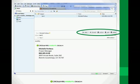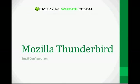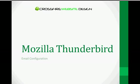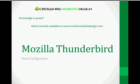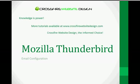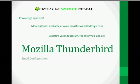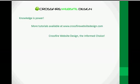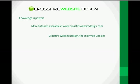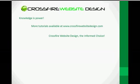So thank you for joining us for this tutorial on email configuration with Mozilla Thunderbird. We truly believe that knowledge is power. And to that end, we've created a great resource page on our website for you. Visit us at CrossfireWebsiteDesign.com. We offer more than just our services. We provide knowledge and information free. It has been my distinct pleasure to guide you today.